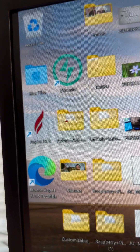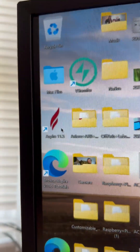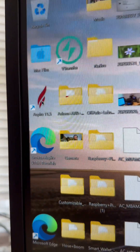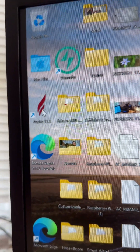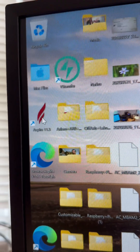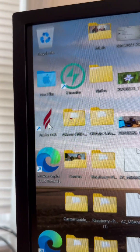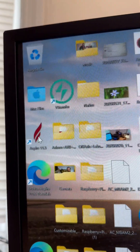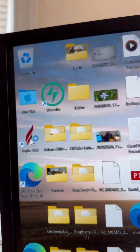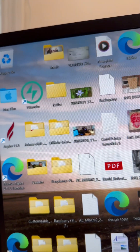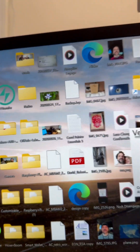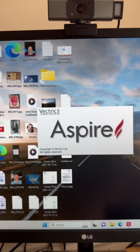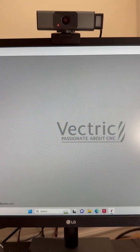Vectric Aspire 11.5 runs perfectly — takes a second to open, and here it is open.